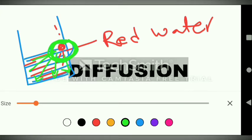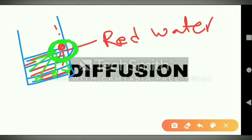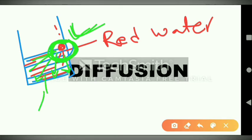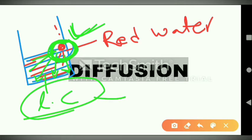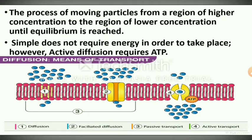That spreading movement is called diffusion. The movement of substances from the region of higher concentration to the region of lower concentration is called diffusion. More precisely, it is the process of moving particles from a region of higher concentration to a region of lower concentration until equilibrium is reached.